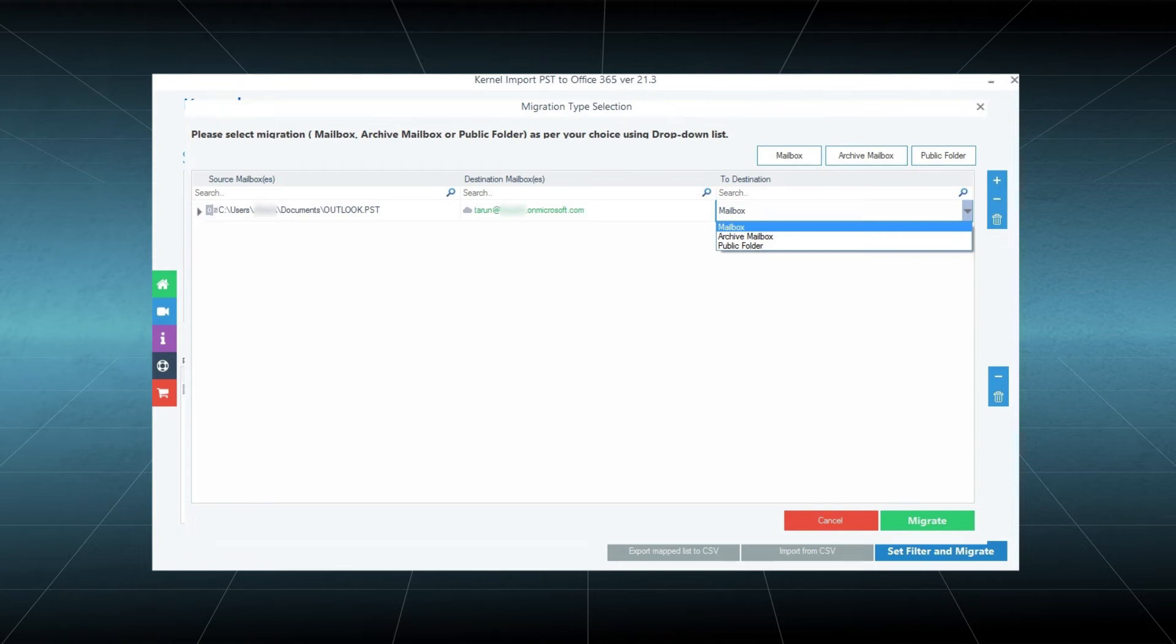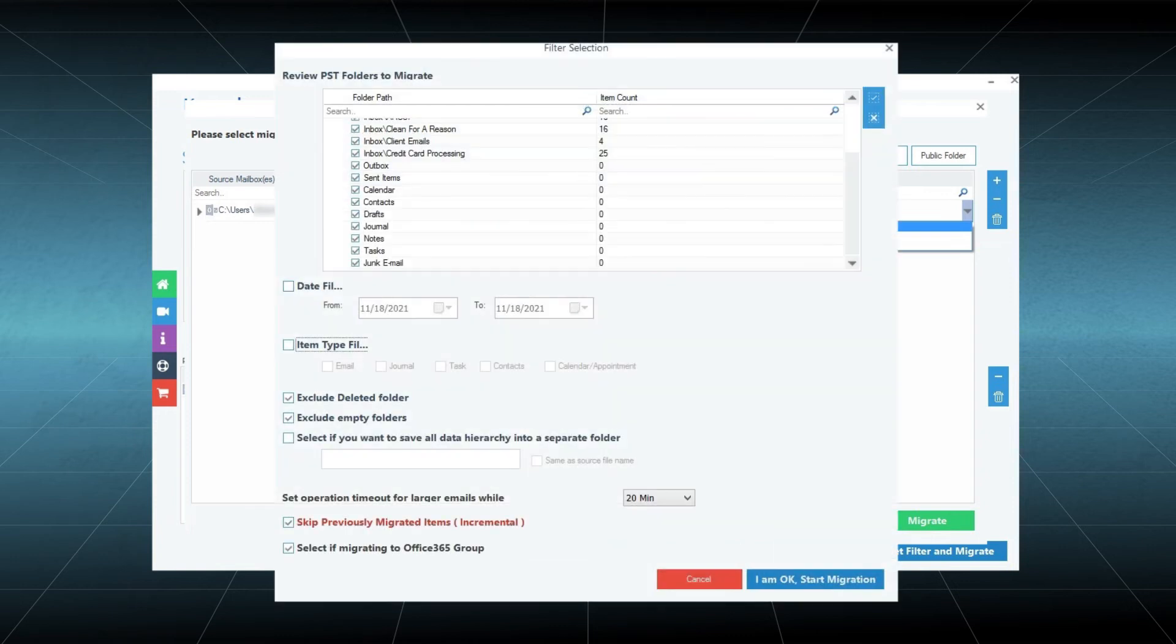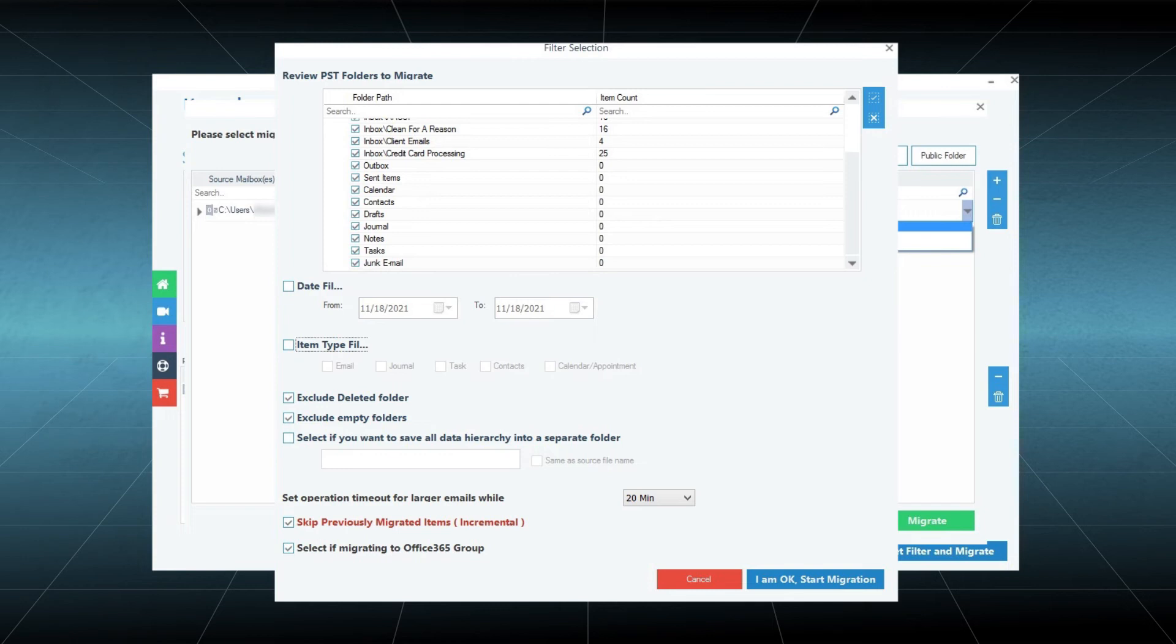Choose whether you want to save a mailbox, archive mailbox, or public folder, then click Migrate. The filter selection page is important, as you need to choose the option to select if migrating to Office 365 groups. Apply other necessary filters, then click I am OK, Start Migration.